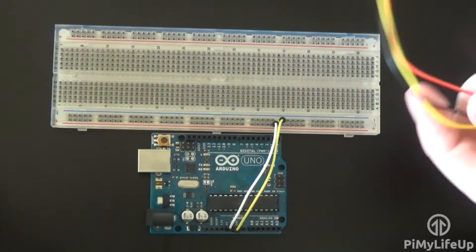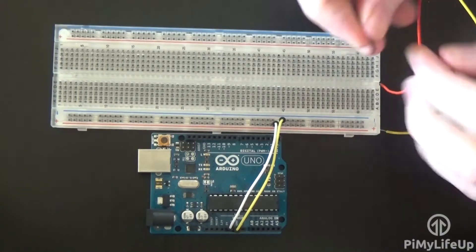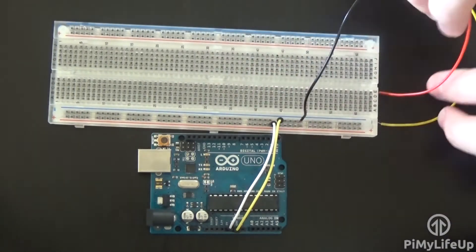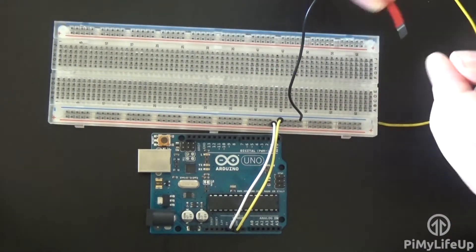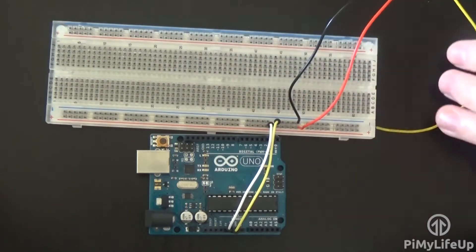Now to connect the PIR sensor up, run the black wire to the ground rail. Run the red wire to the positive 5 volt rail.